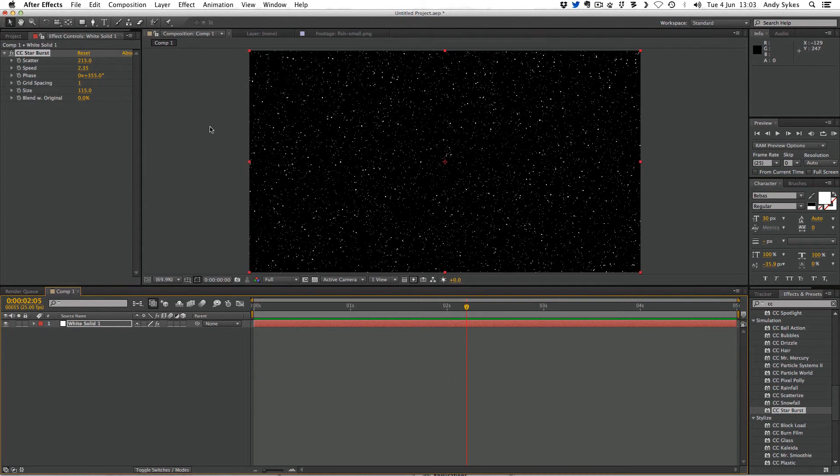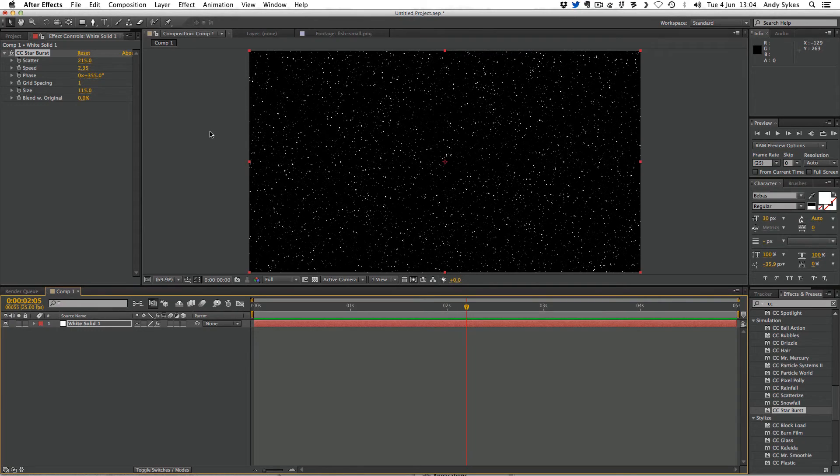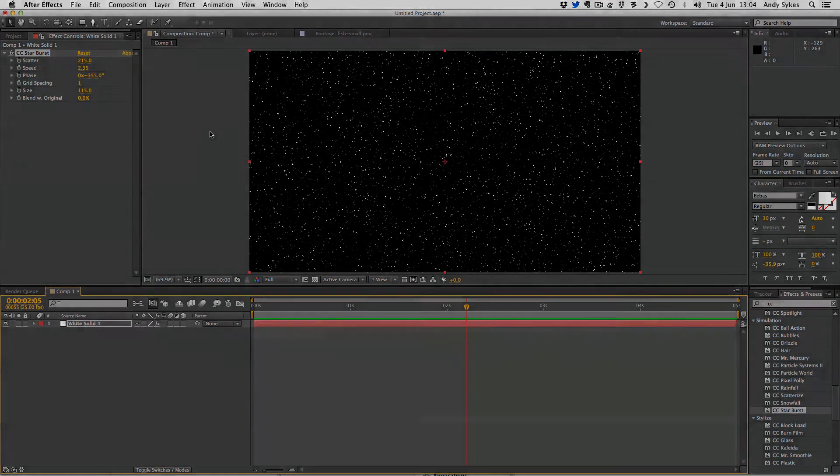So that's a quick look at some effects in After Effects. Have a go yourself and I'll see you in the next lesson.